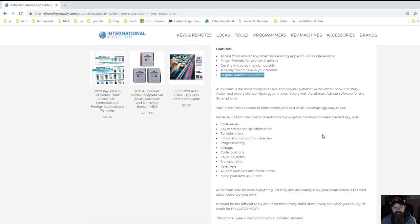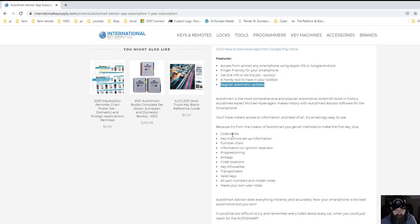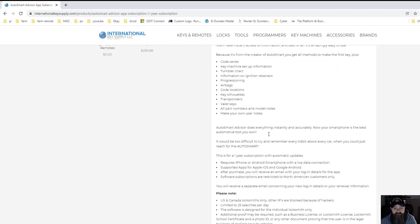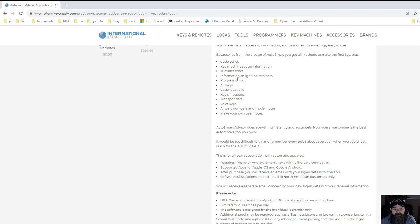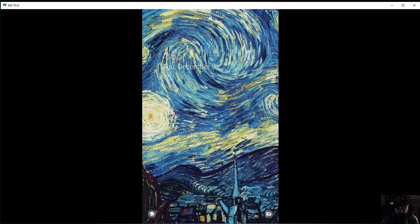What I was referring to is this part right here, the automatic updates. And it goes into a little bit more detail here: code series, key machine setup, tumbler charts so you can tumble the tumblers information, progression. A lot of good information. Of course, the sales page is always gonna sound great.